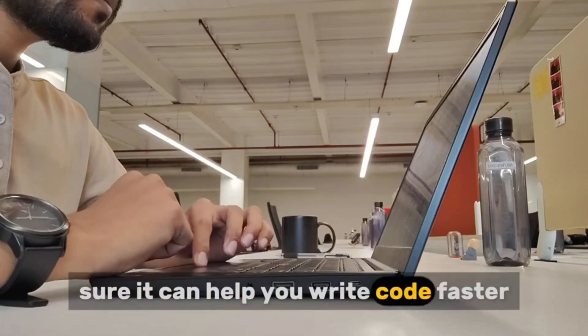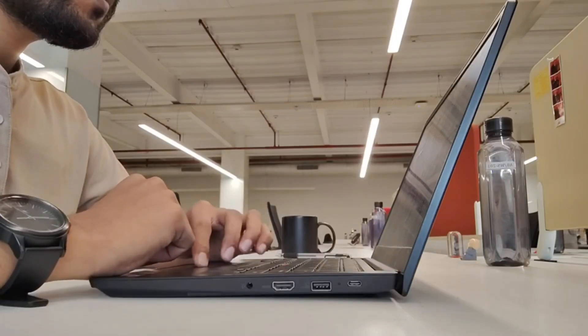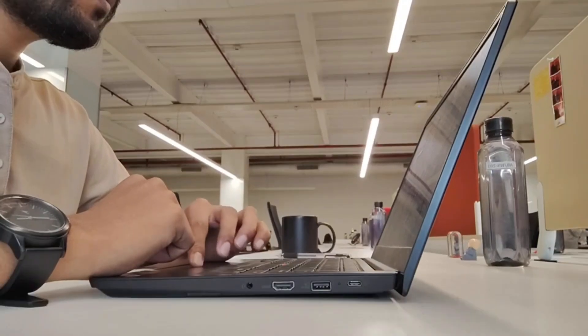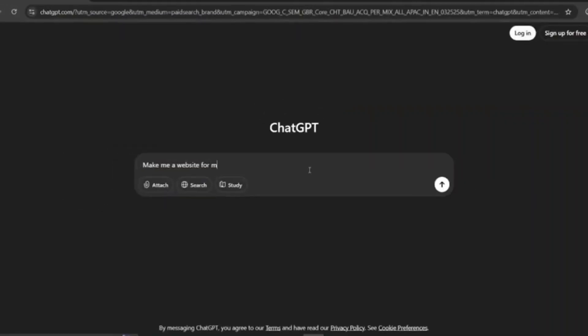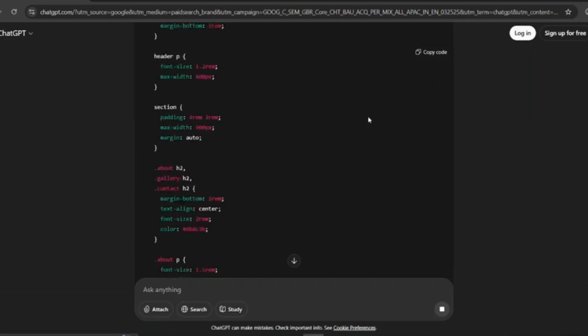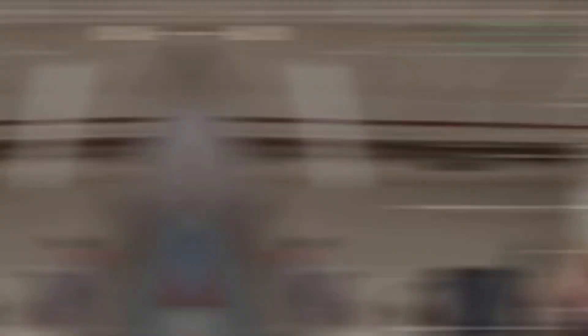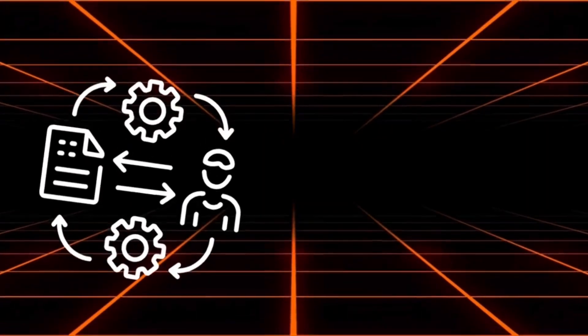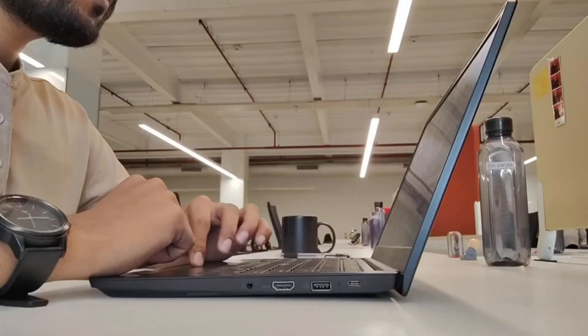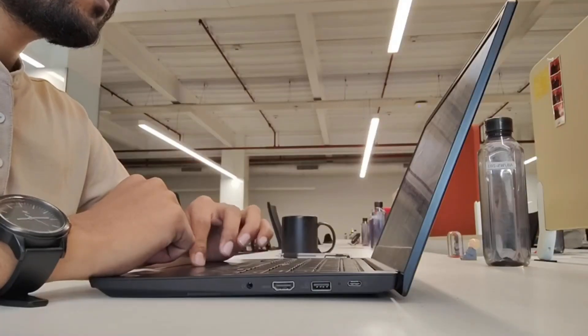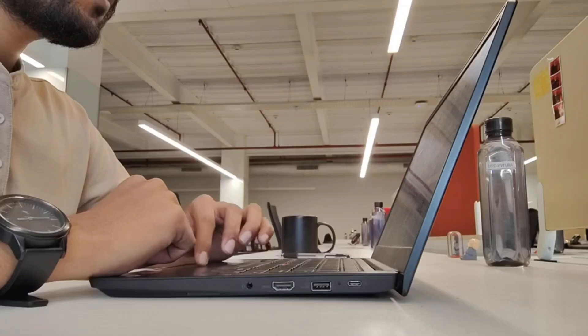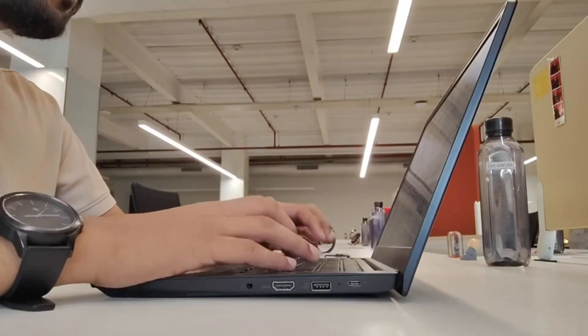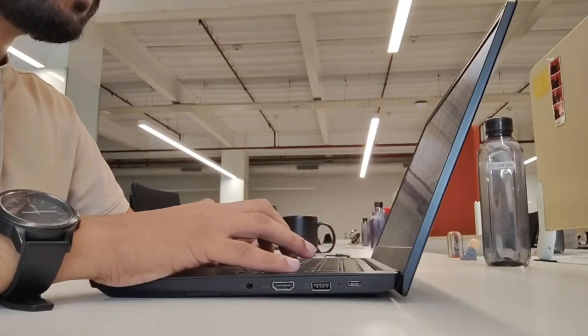Sure, it can help you write code faster, but it's not going to deeply understand the problem you're solving. If you tell AI to make me a website for my business, it will happily generate something. But will it understand your unique customers, your business workflows, your revenue model, or the weird technical limitations your team faces? Not a chance. It will just guess. And most of the time, that guess will be wrong or incomplete.